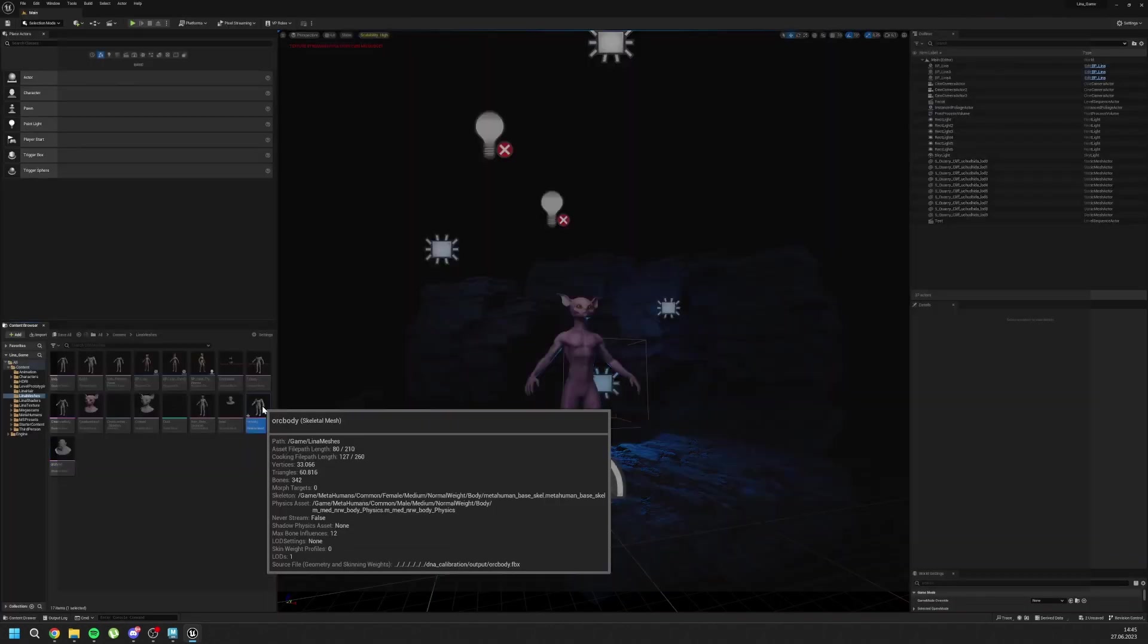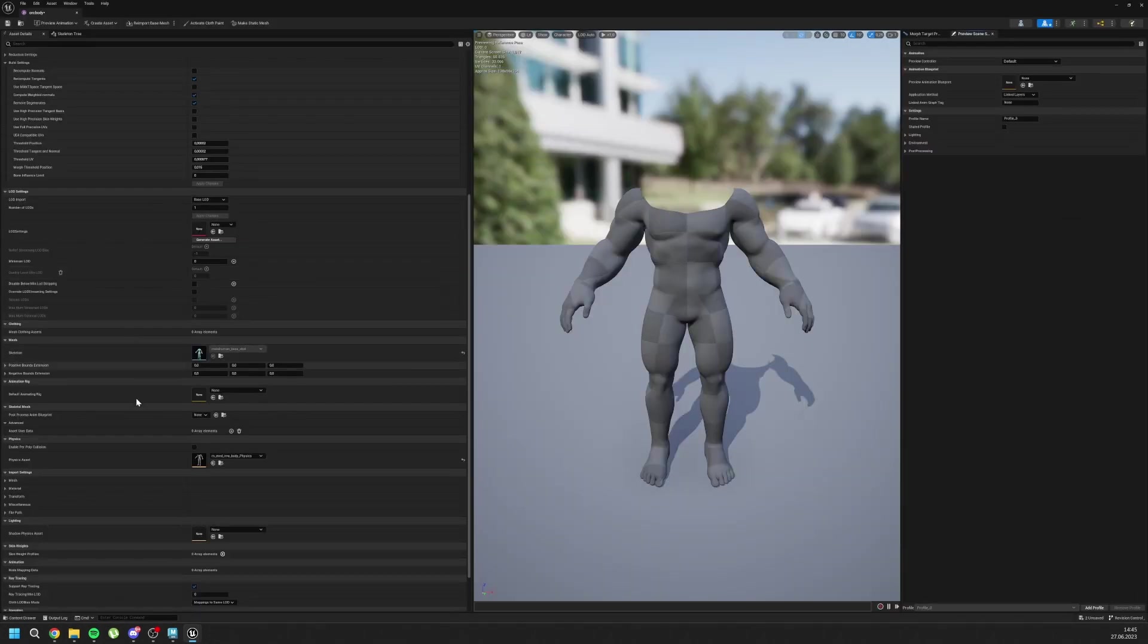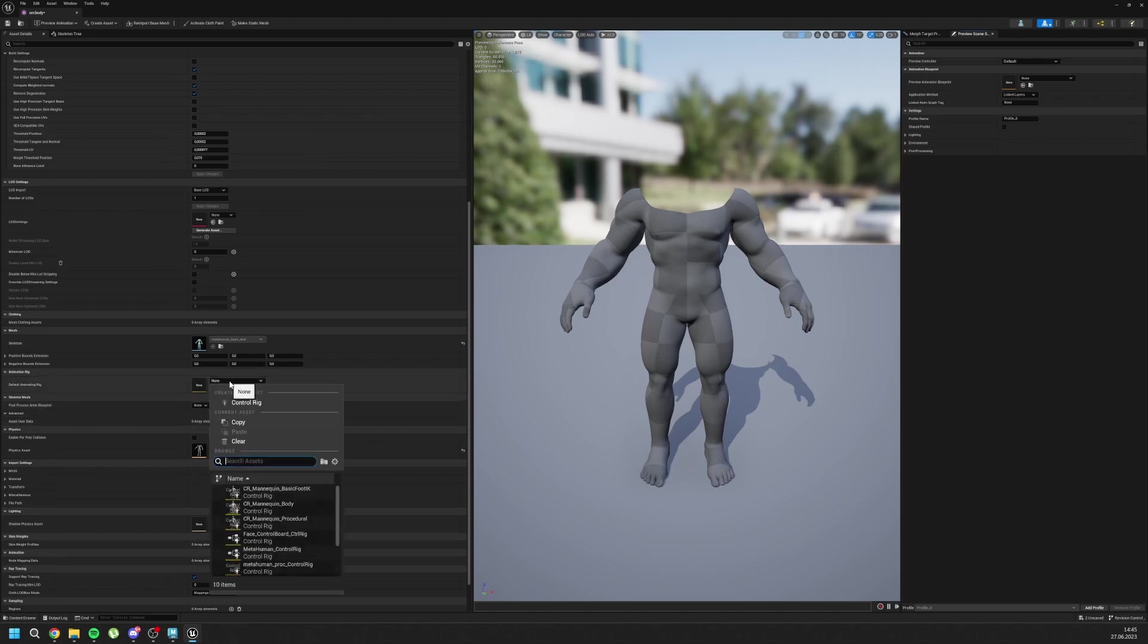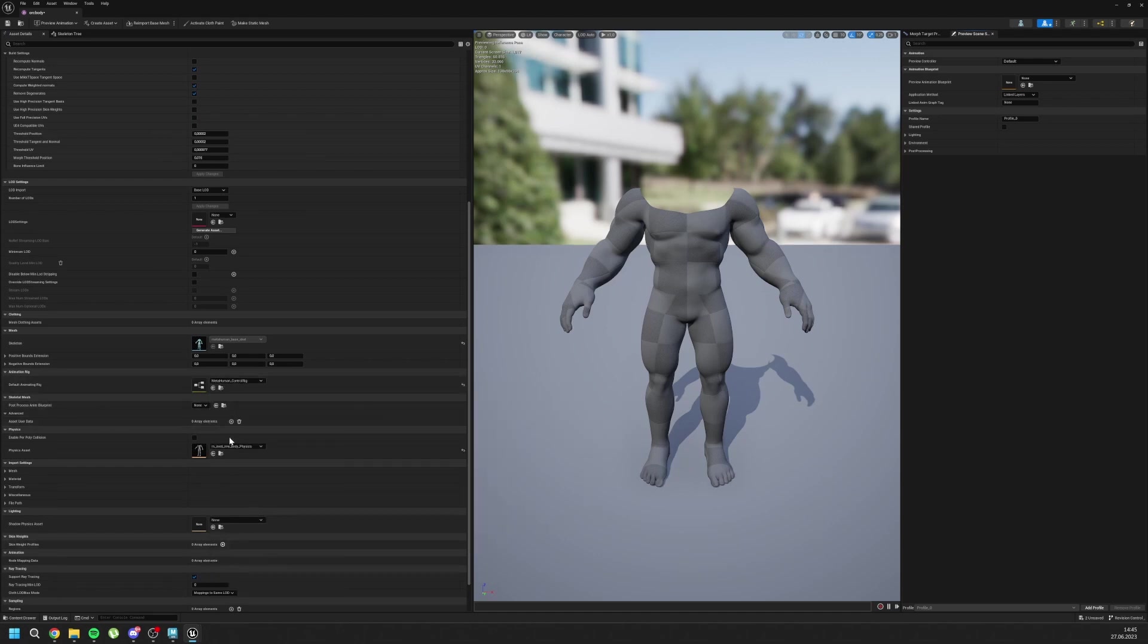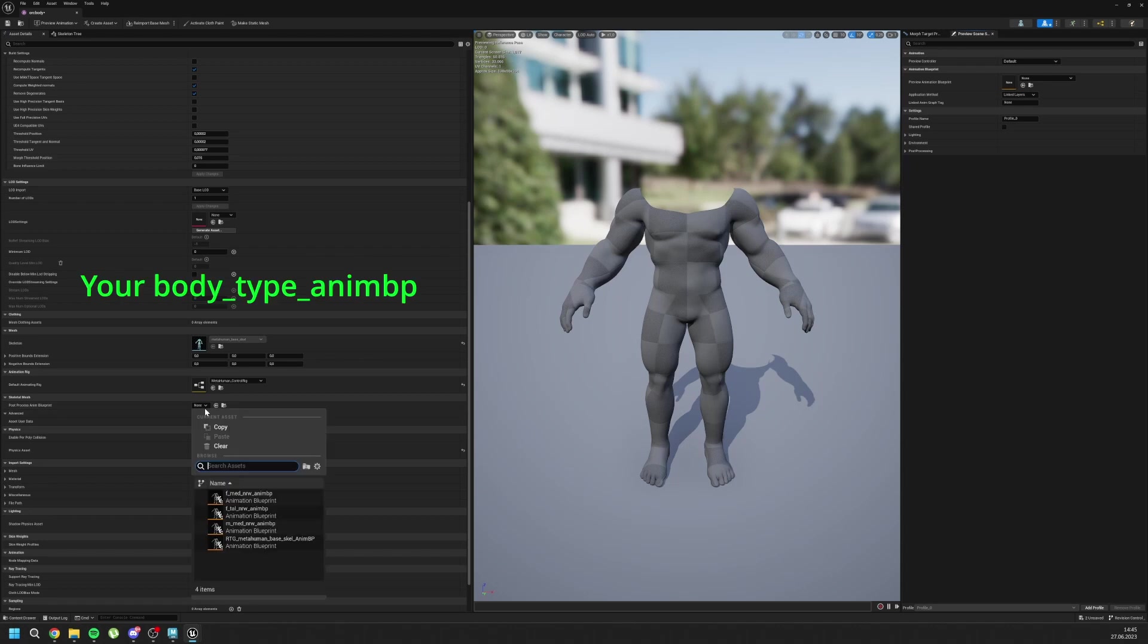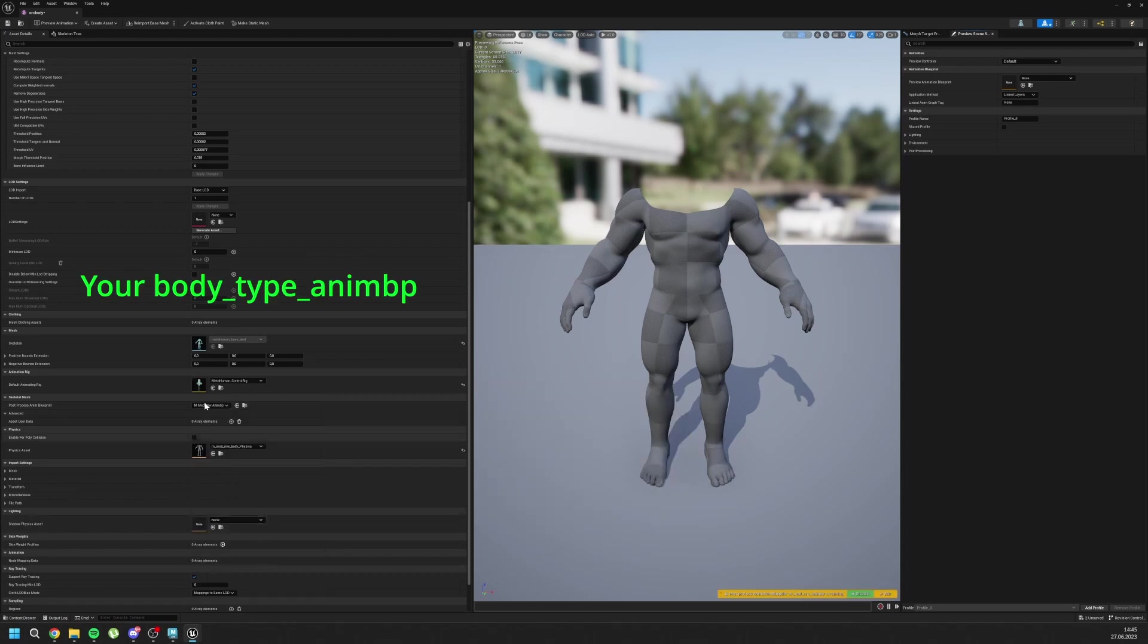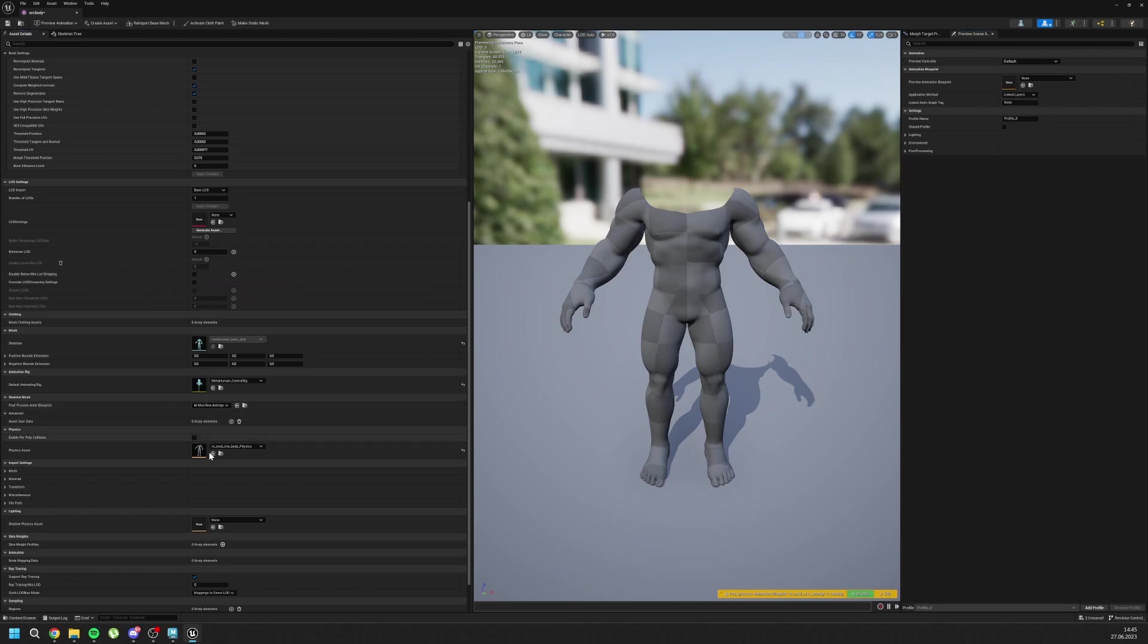Now go to your body. Inside body, we need to change only the animation rig to MetaHuman Control Board rig. And post-process anim blueprint to male medium NRB anim blueprints. Again, it should be same. And yes, you can save it and close it.